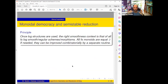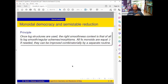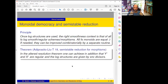A principle which I think works often: once log structures are used, there is no reason to be stuck with smooth and SNC — you should go to the general context of log smooth, log regular schemes and morphisms. From the point of view of log geometry all fs monoids are equal, and if needed you can afterwards improve combinatorially by a separate routine. Here is the theorem from our project with Illusie on semi-stable reduction for morphisms: in the altered resolution theorem, one can additionally achieve that Y' and X' are regular and log structures are given by SNC divisors.